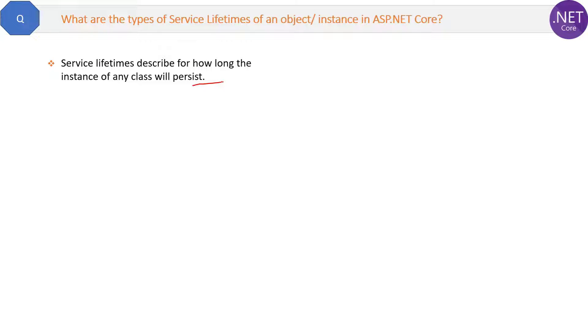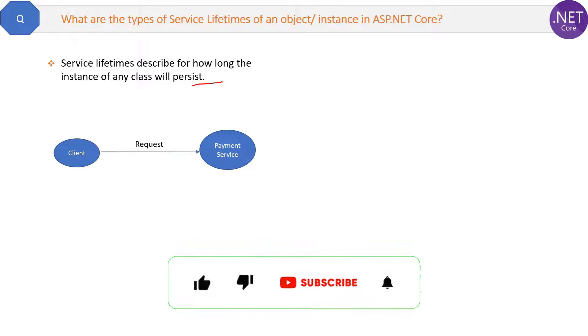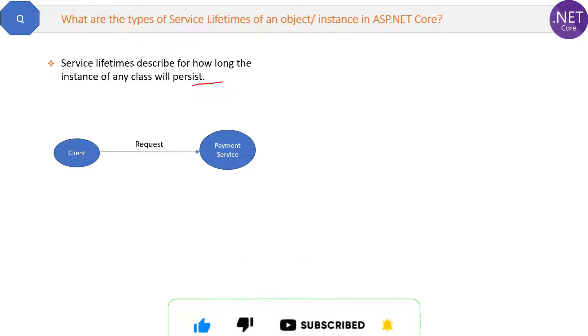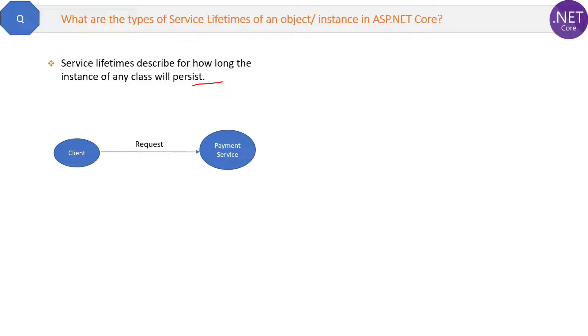In other words, suppose a request will come to your application and it will create an object of a class payment service. Now, whether this object will be shared with multiple requests or this object will be used within the same request will be decided by the type of service lifetime you have chosen.